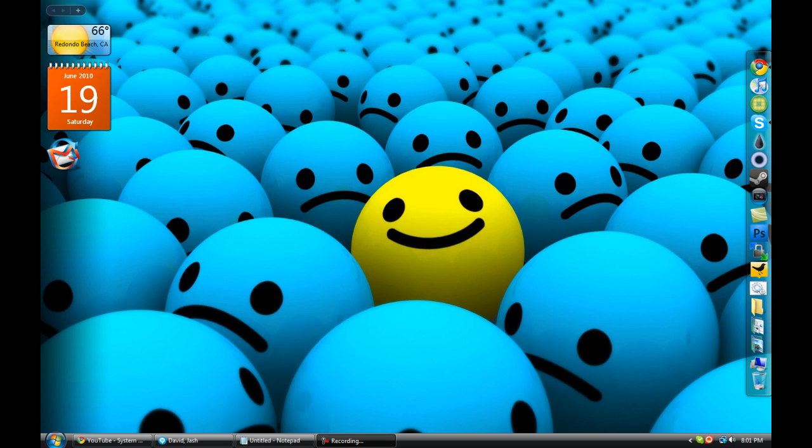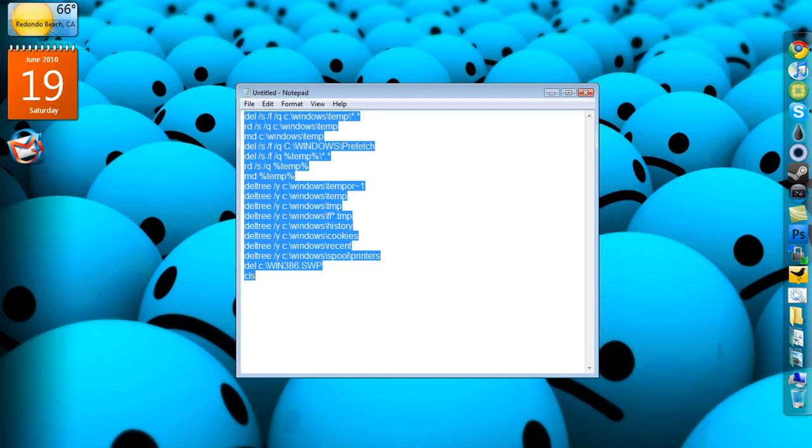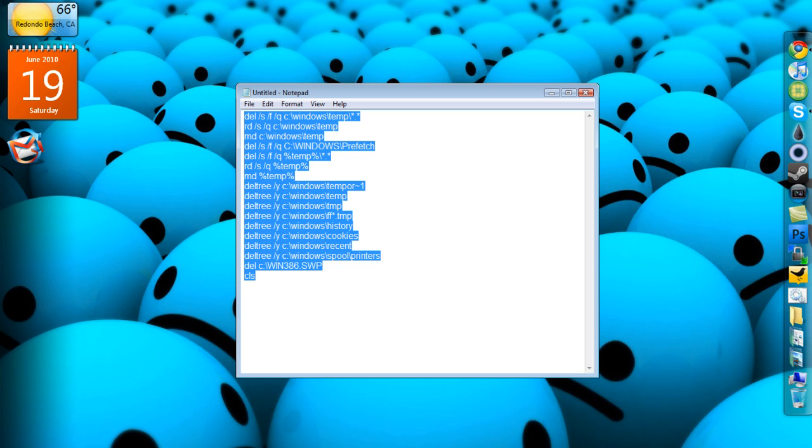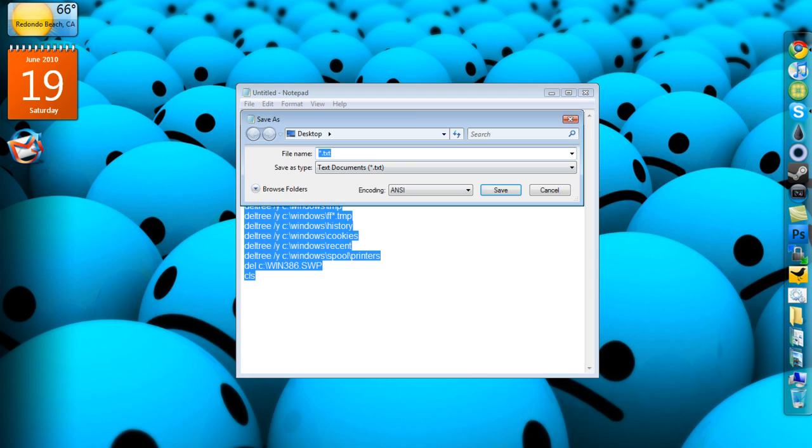Alright, what you want to do is go into the description below and copy and paste this code right here. After you copy and paste this code, just save it as anything or just put like test.bac.